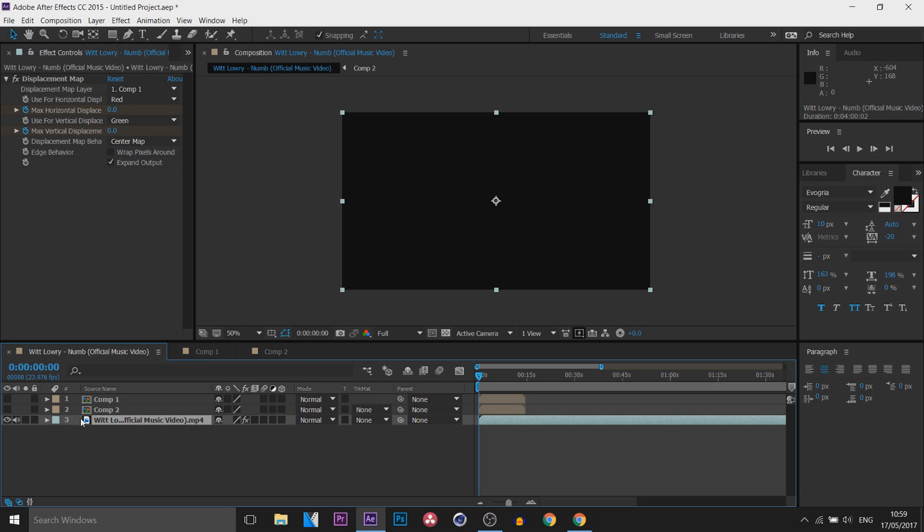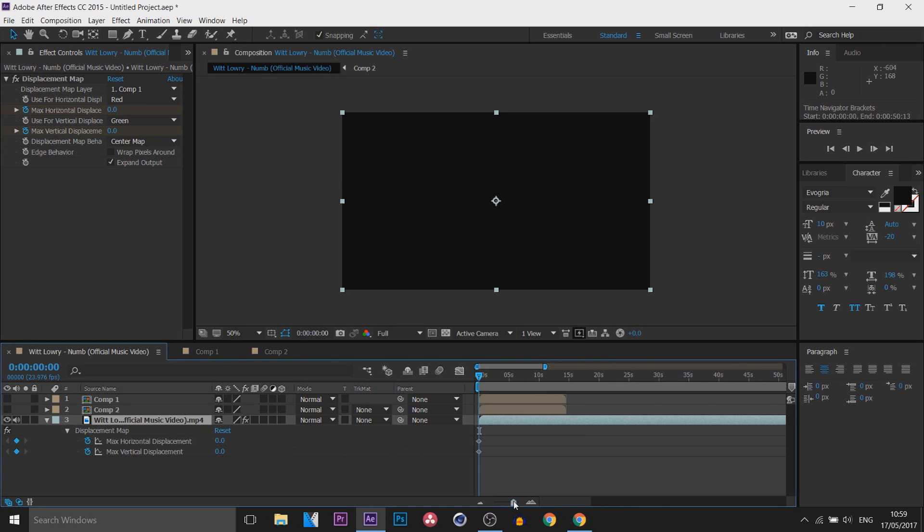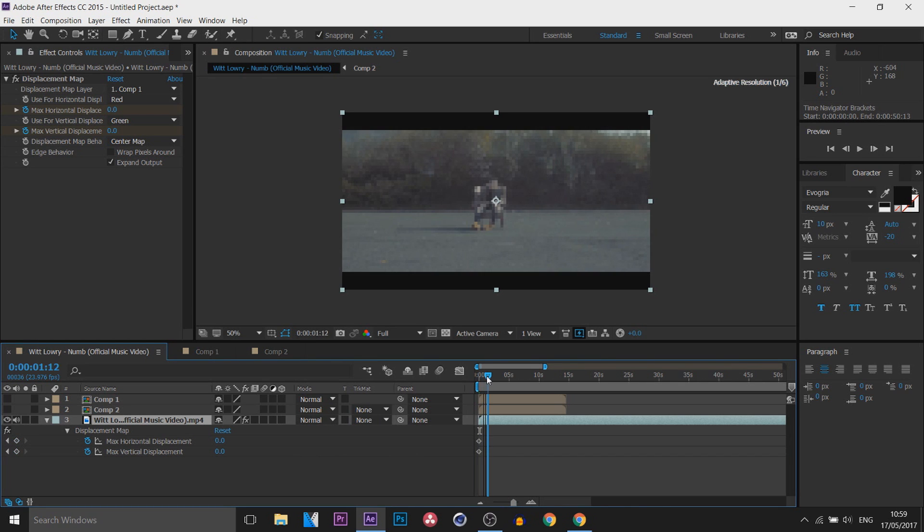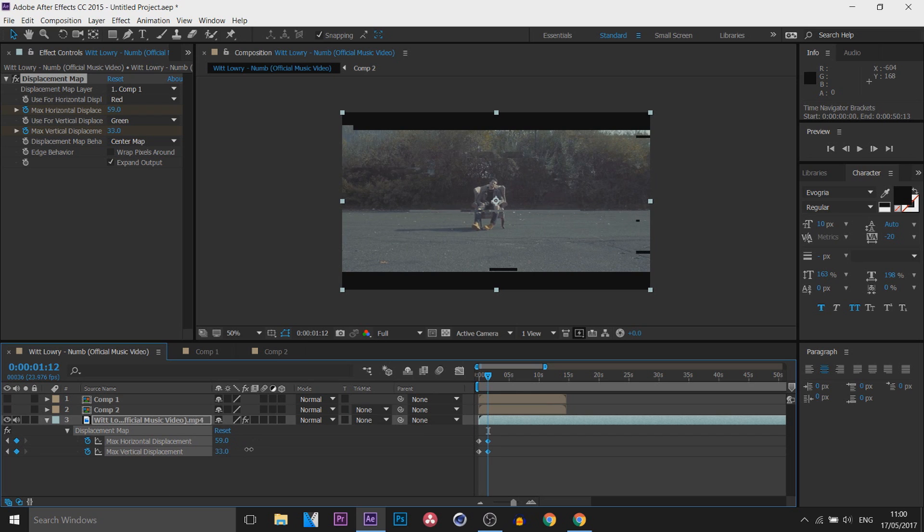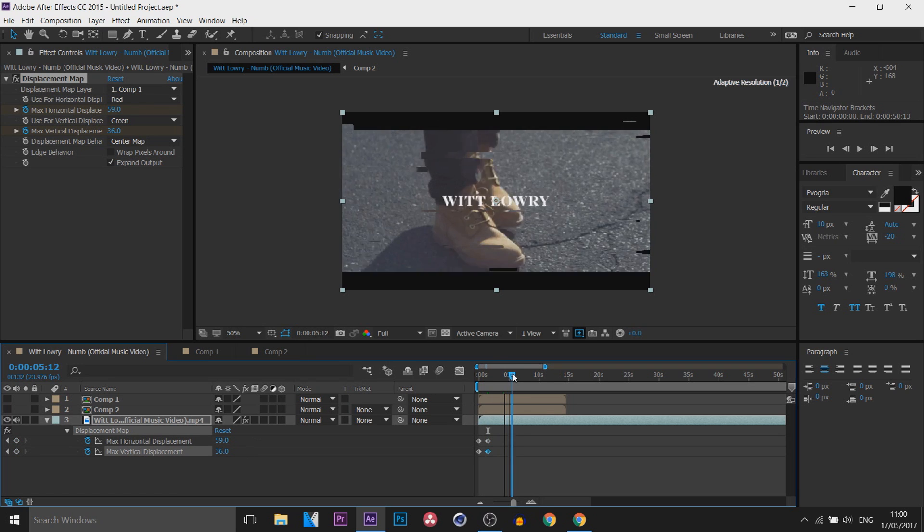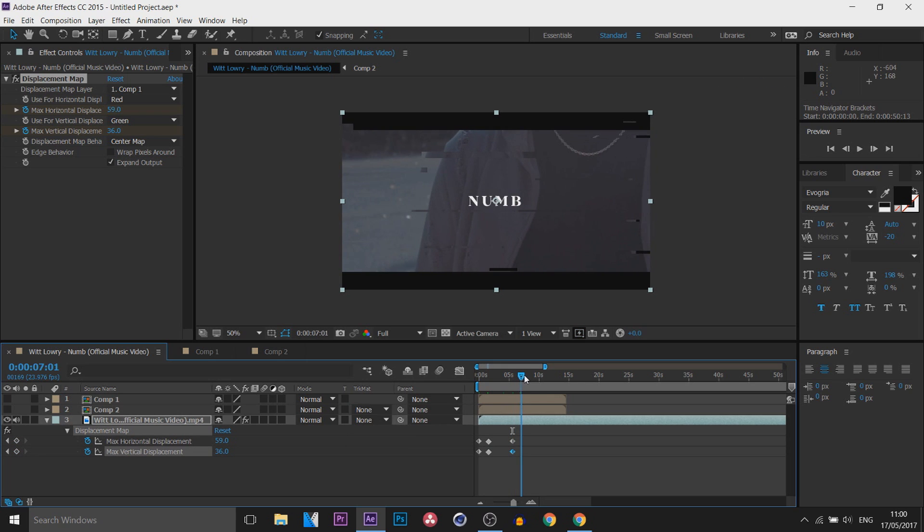Now head back over to your footage here and press U on your keyboard to bring up the keyframes. Now what we're going to do is simply move a little bit forward and I'm going to bring up the horizontal and the vertical like so. Then I'm going to move across again, lay down the keyframes here, move across again and set these back to zero.